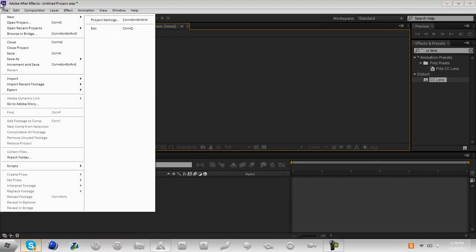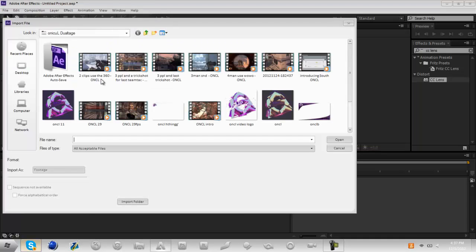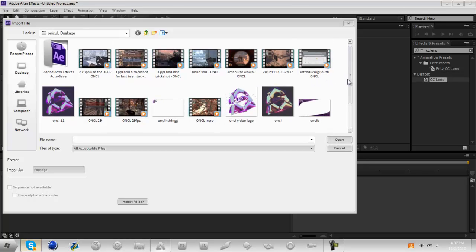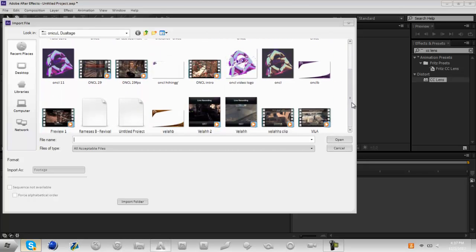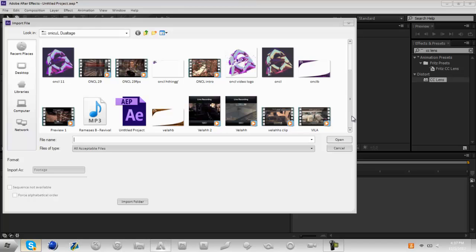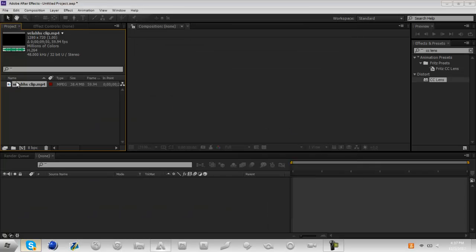You're going to go to import and file, import and file again. I am going to pick a file right here. Let's see, let's see, let's see, I'll just take this clip.